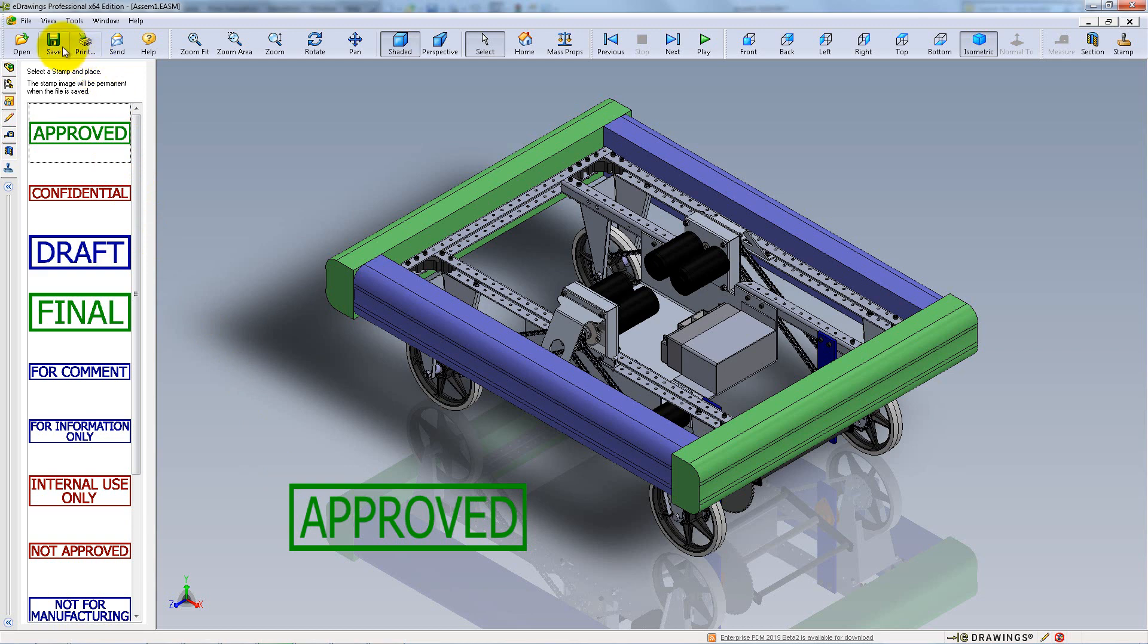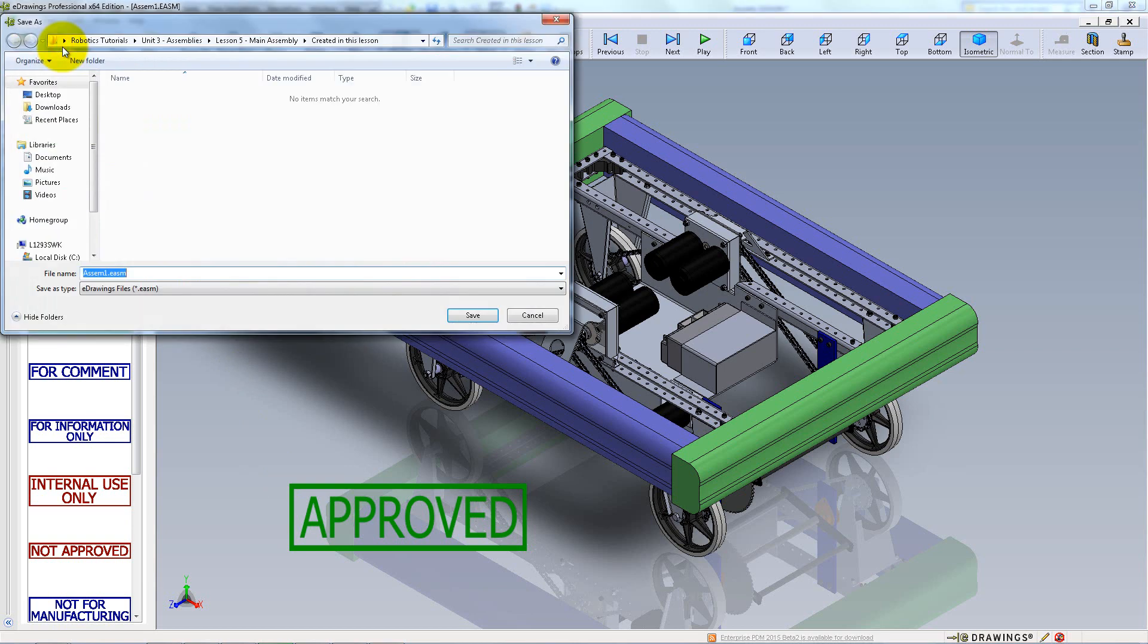You can save the file by hitting Save on the Heads Up toolbar. You are now ready to start sharing.